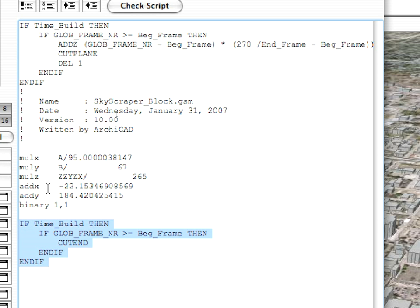As you can see, here is a Cut End command, as mentioned before, but it is also in the same double if-then structure as the Cut Plane command.